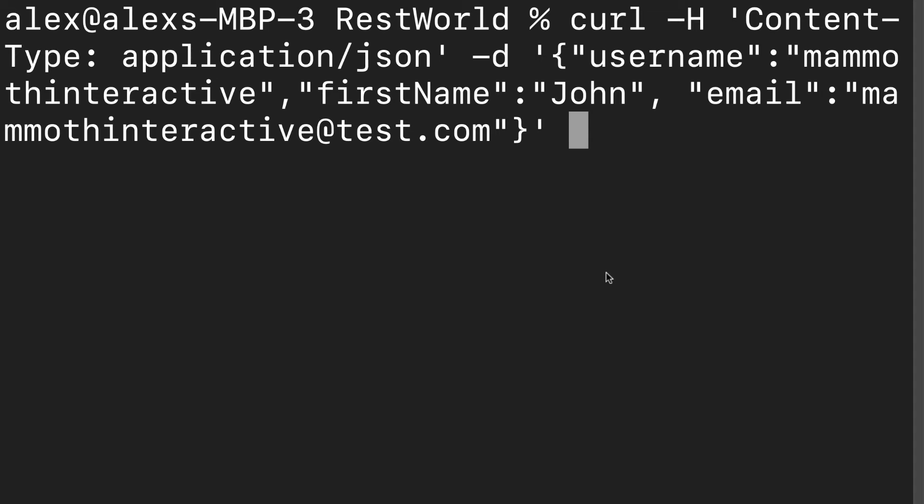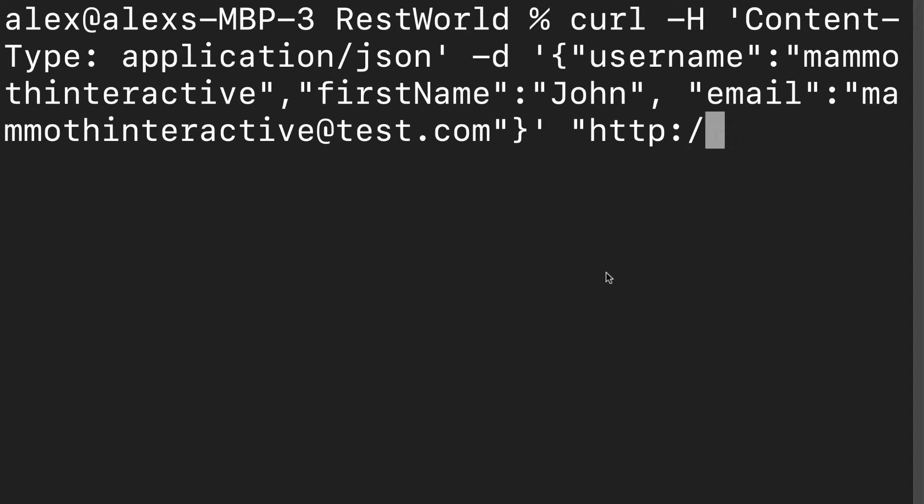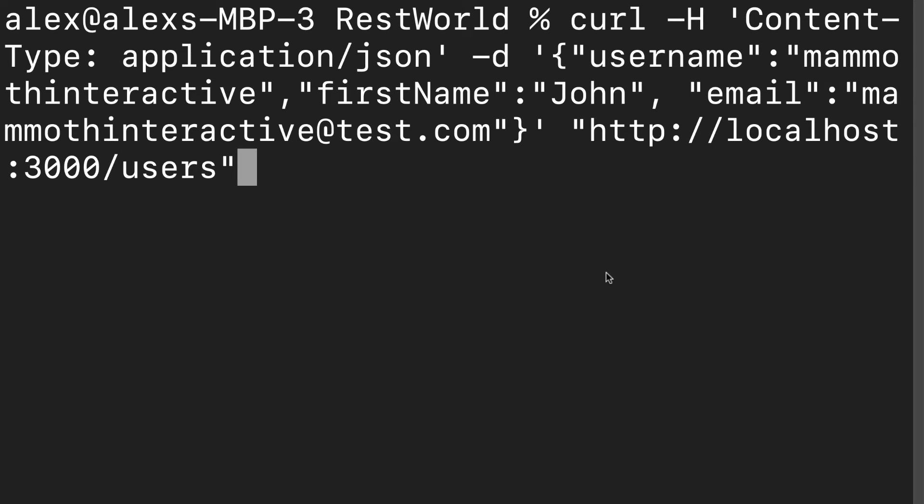Alright. Next, we have to specify the route. So that is going to be in double quotes. It's the URL that is handling a post request for users. In our case, that is HTTP localhost at port 3000 slash users.